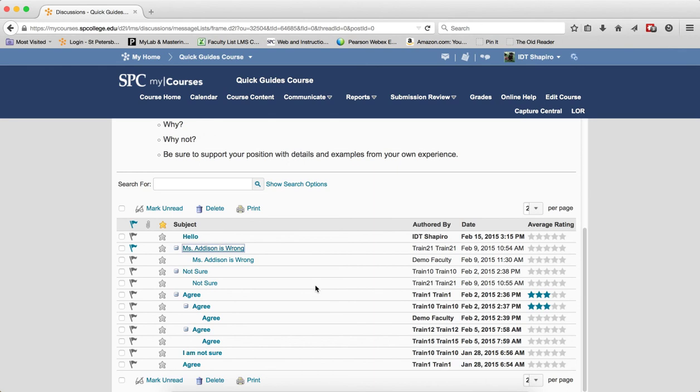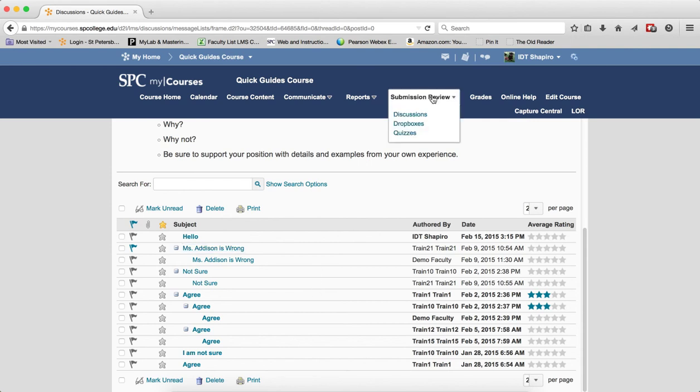So it's really up to you which one you choose to use. However, one thing you must know is that the grid view will only work if you or the students access the discussion topics via the submission review tab. If you access the topics via the course content it will be in the reading view even if you've turned on the grid view.